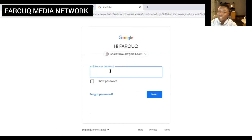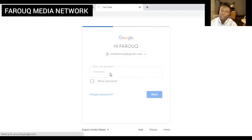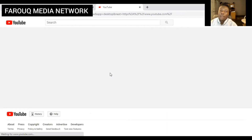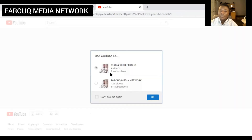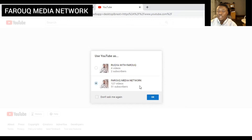We created our password as well, so let's enter our password. This email has two channels, so they're asking which one we're going to log in to. It's our media network channel that we just created, so we're going to pick that one.